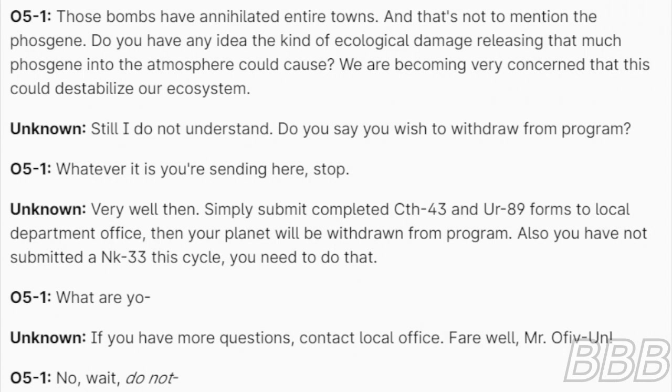Simply submit completed Sith-43 and Ur-89 forms to local department office. Then your planet will be withdrawn from program. Also, you have not submitted an Inc. 33 this cycle. You need to do that.